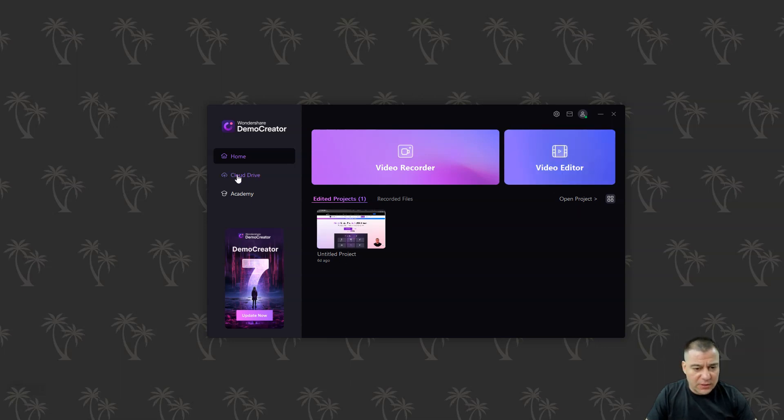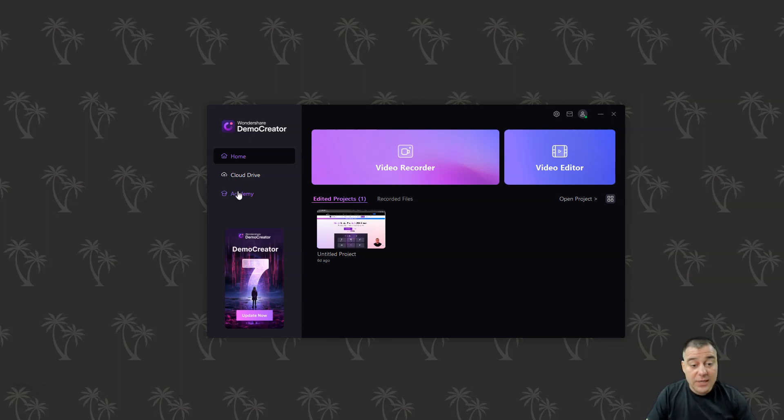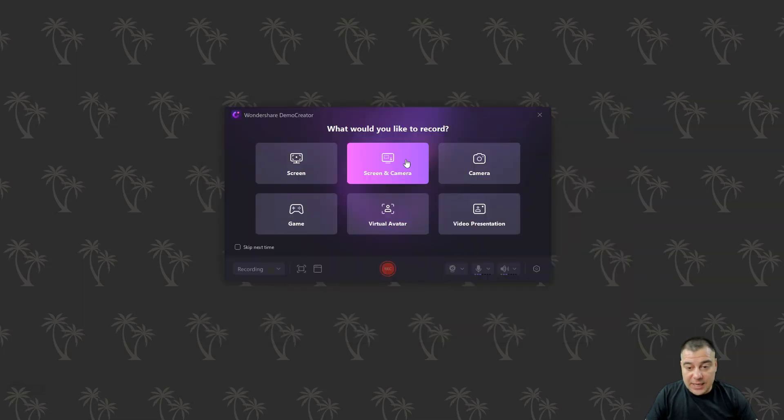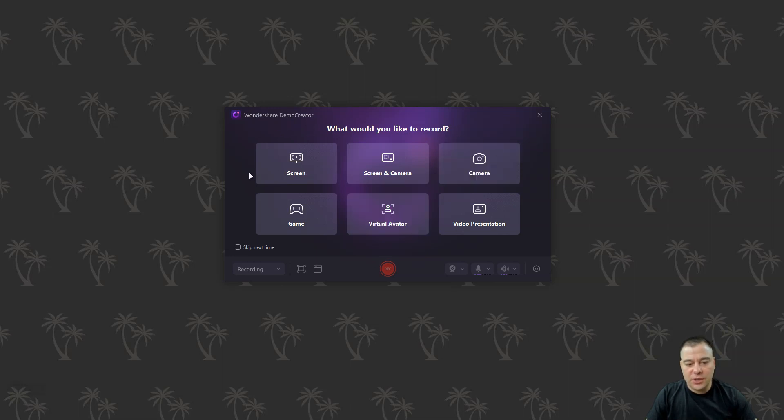This is how Demo Creator looks from inside. You have video recorder and video editor, a list of projects, cloud drive, and an academy where you can find all the necessary information about this tool and how to actually use it. We have video recorder and we're gonna launch video recorder to understand how it works.